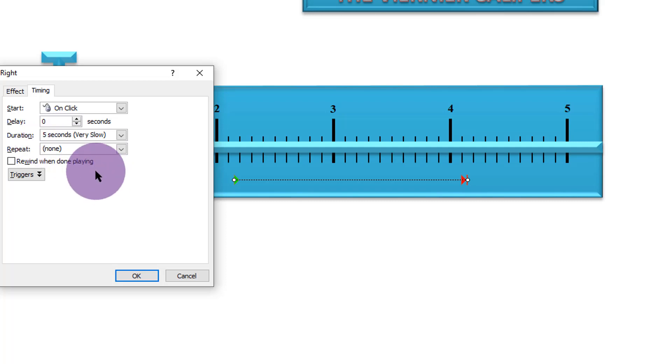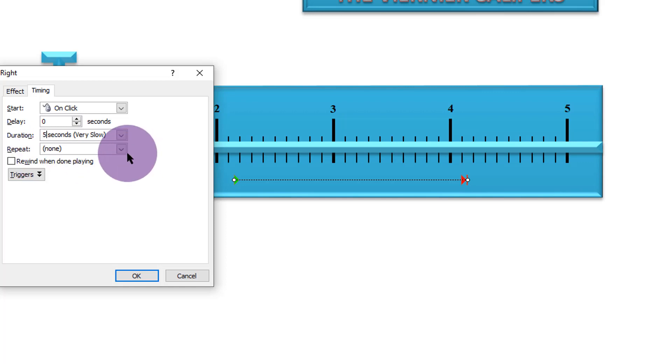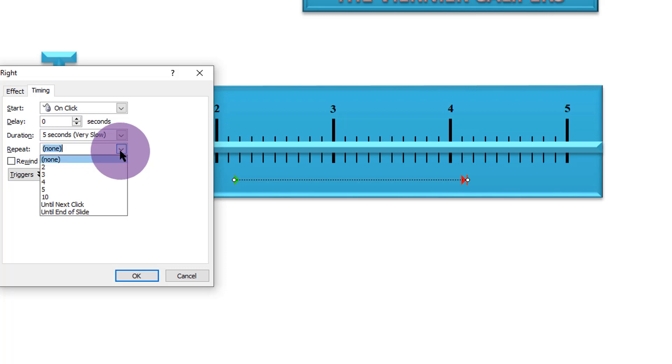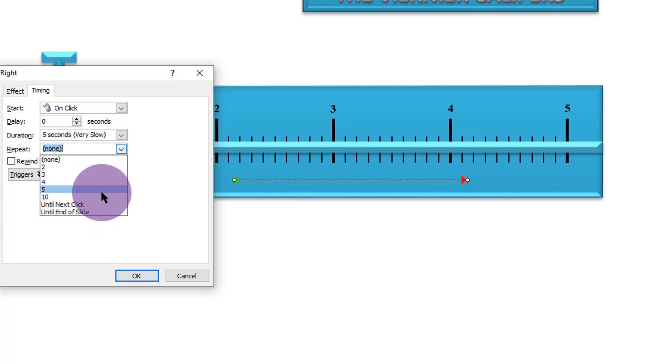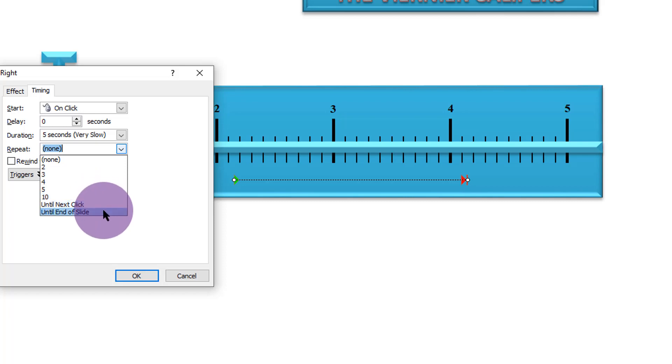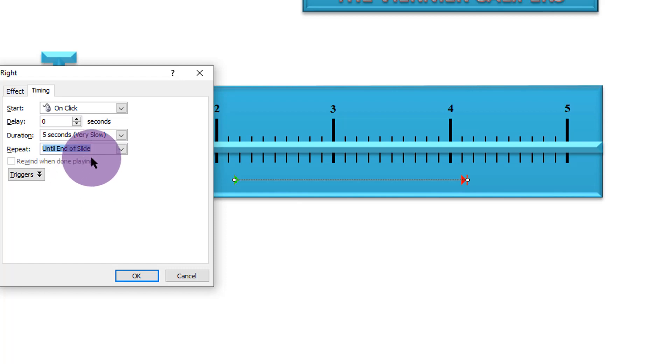Then there is a section written repeat. Do you want this motion to be repeated? Of course, I do. And maybe I want it to be repeated until the end of the slide or repeated four times, five times, ten times, or until the next click. I want it to go on until the end of the slide. So that is what I want to happen.